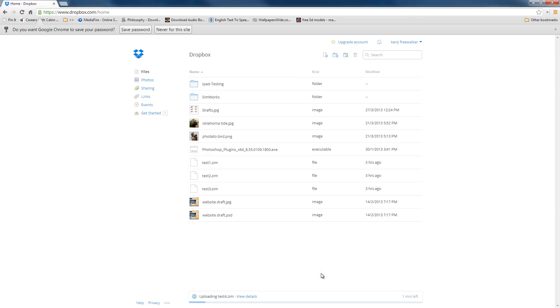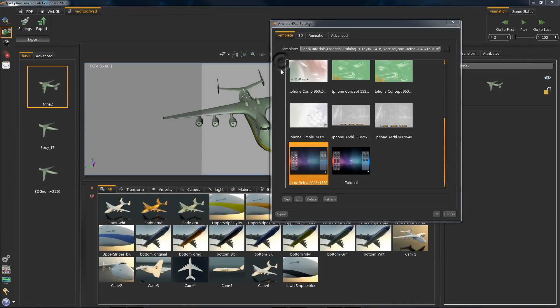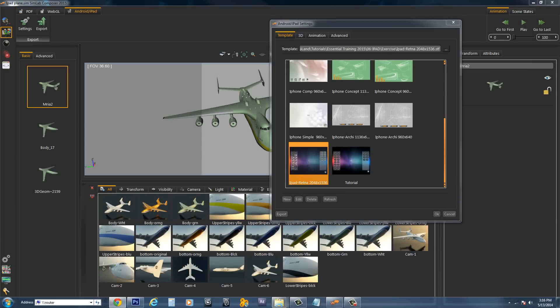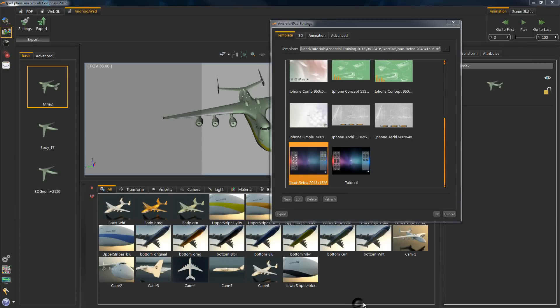And there you go. Congratulations on creating your first iPad export. Thanks for watching. Hope to see you soon. Goodbye.